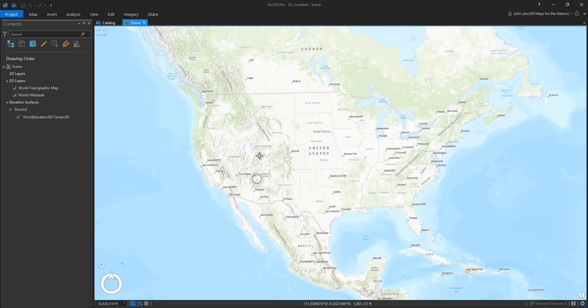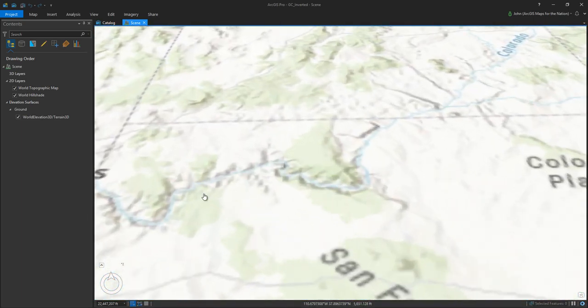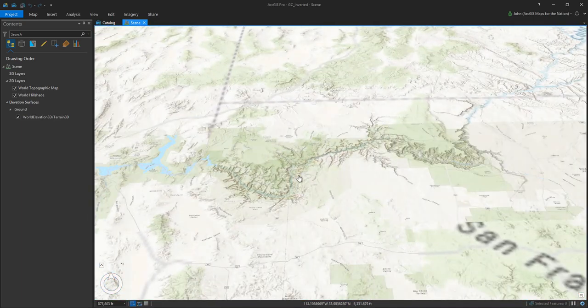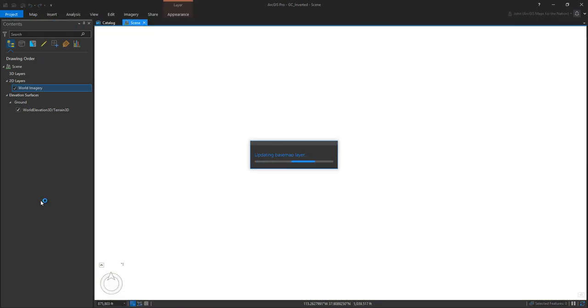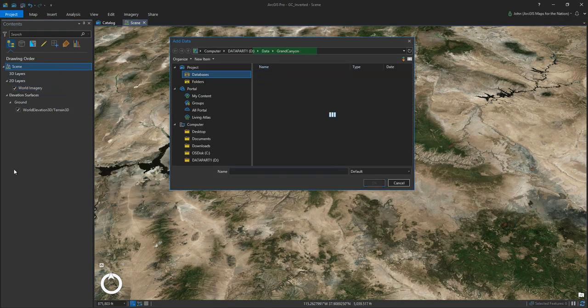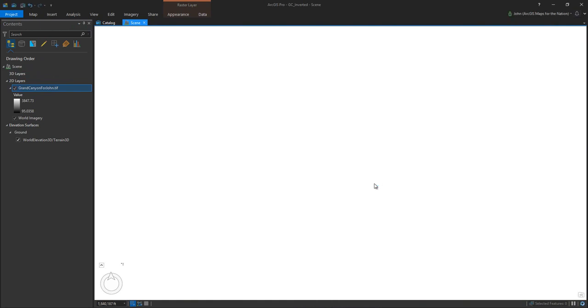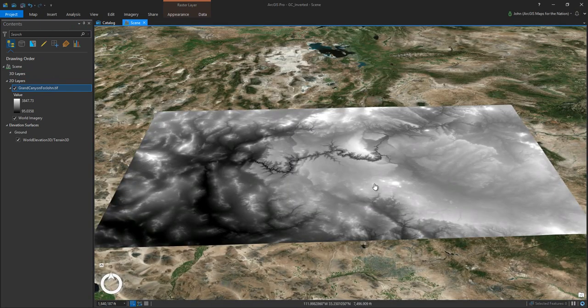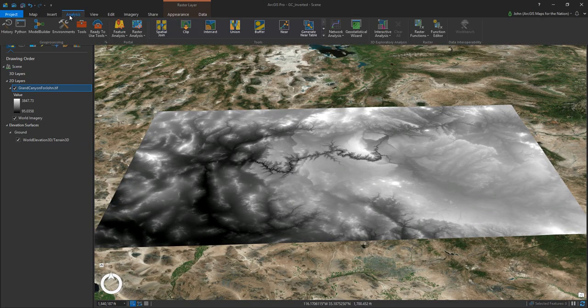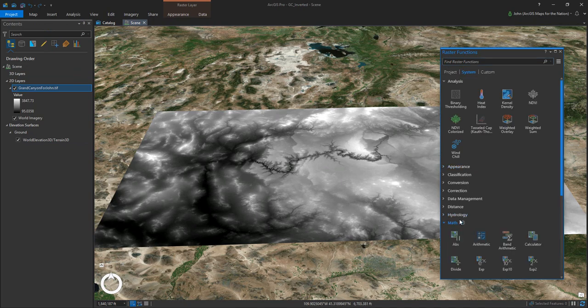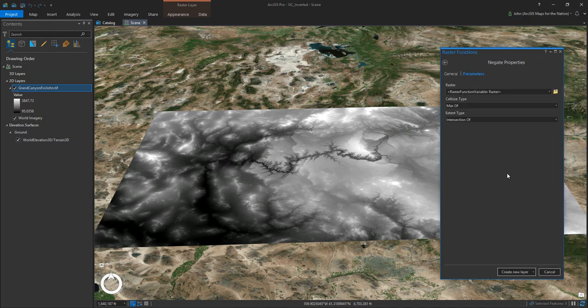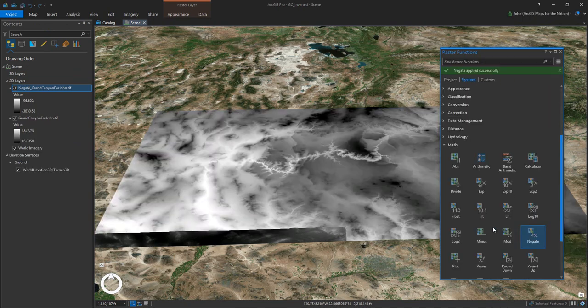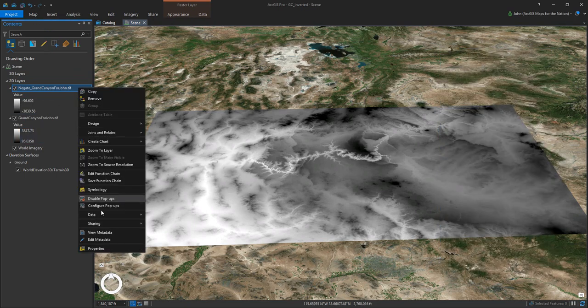So here's ArcGIS Pro and I've created a new local scene and I'm zooming in to my area of interest, which of course is the Grand Canyon. I've changed my base map to satellite imagery and I've added a digital elevation model, a DEM, and now I'm opening the raster tools and I'm going to choose negate.